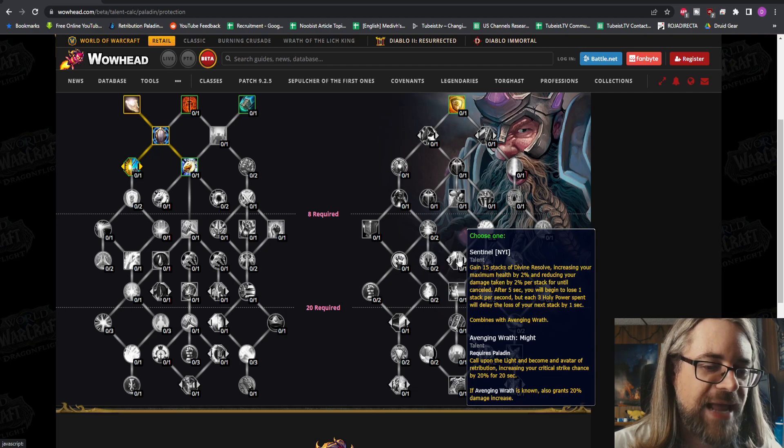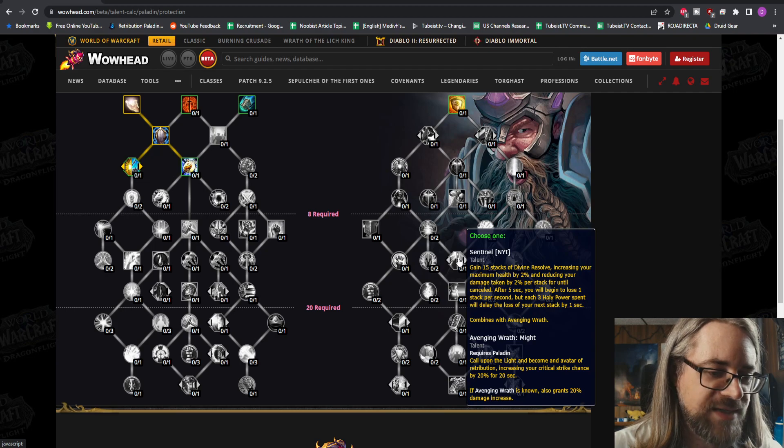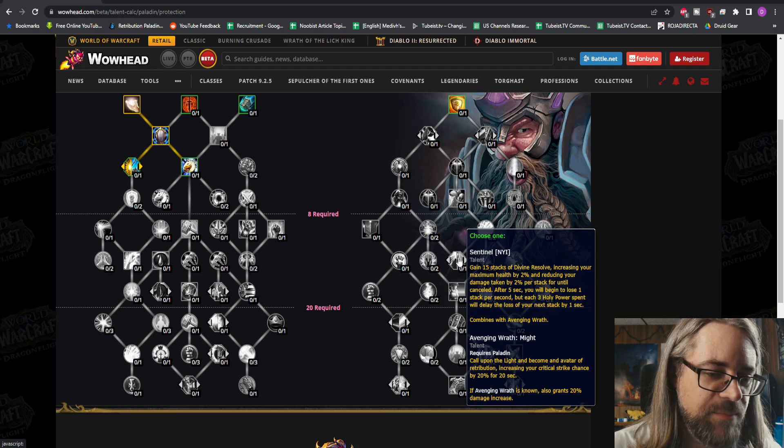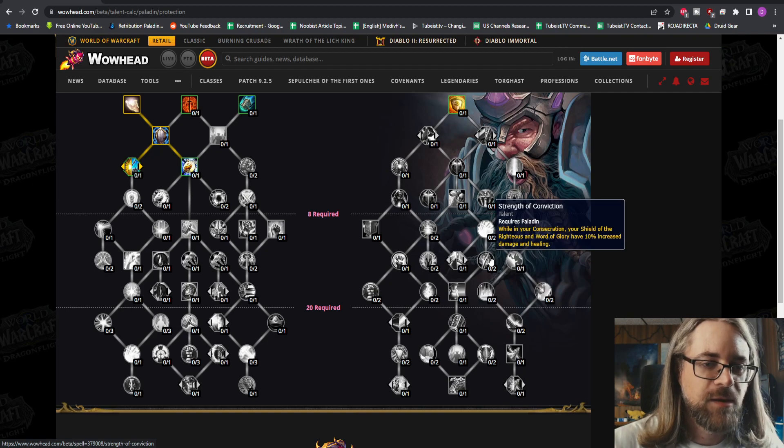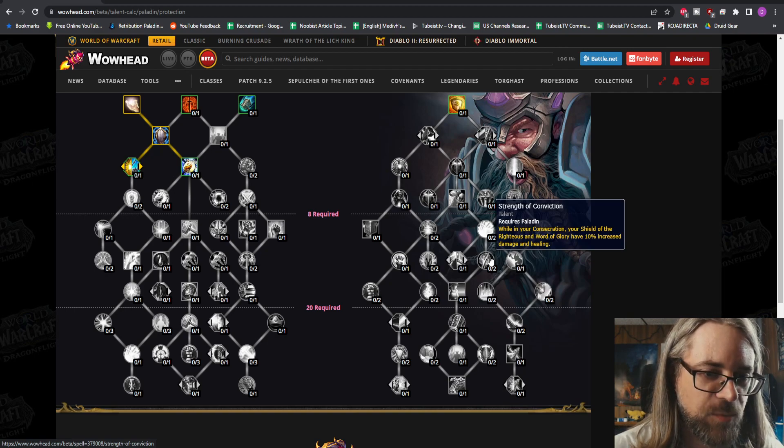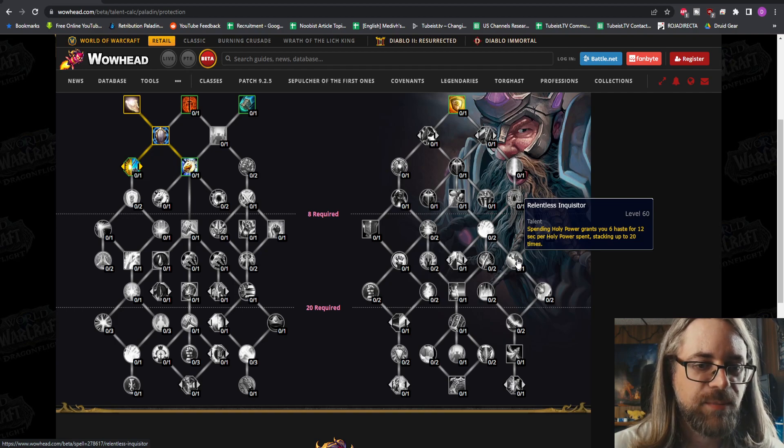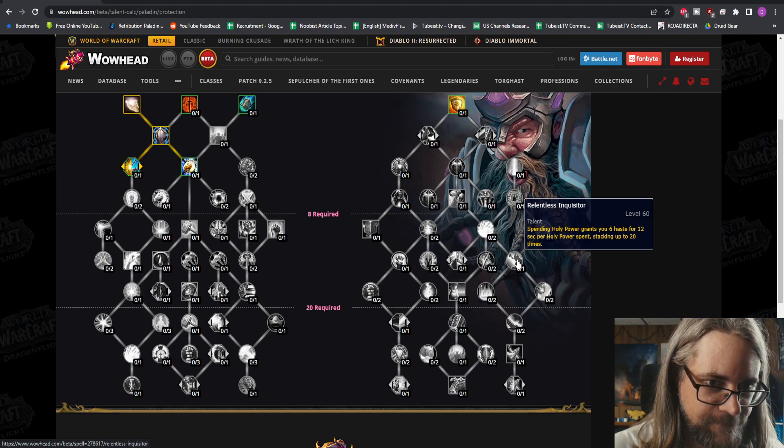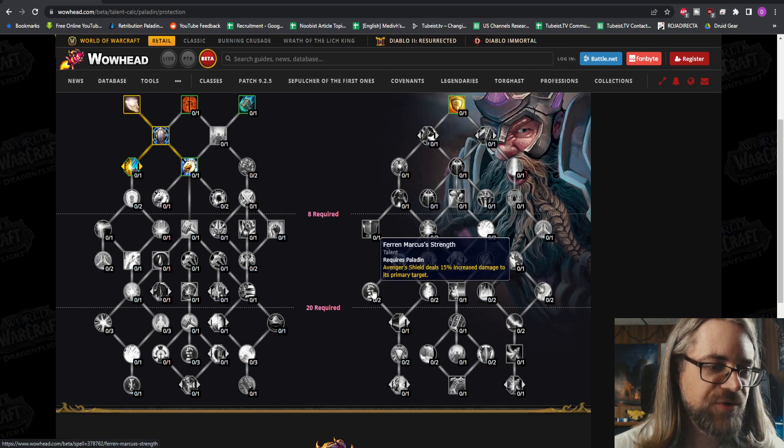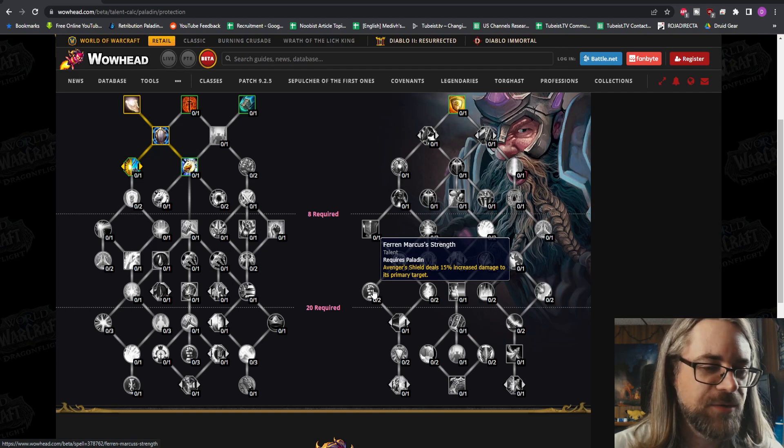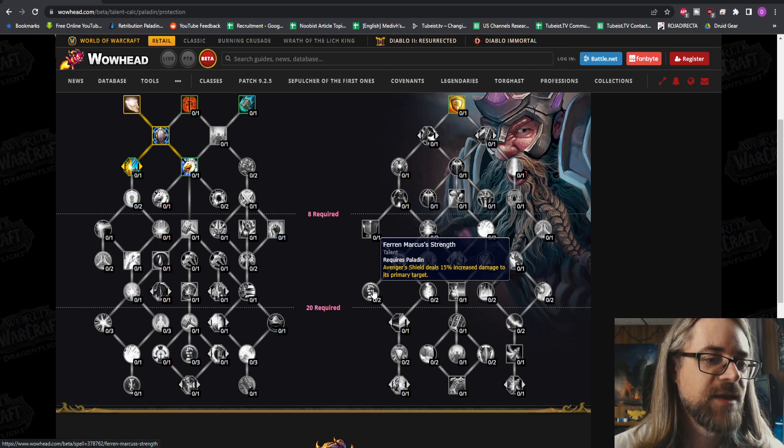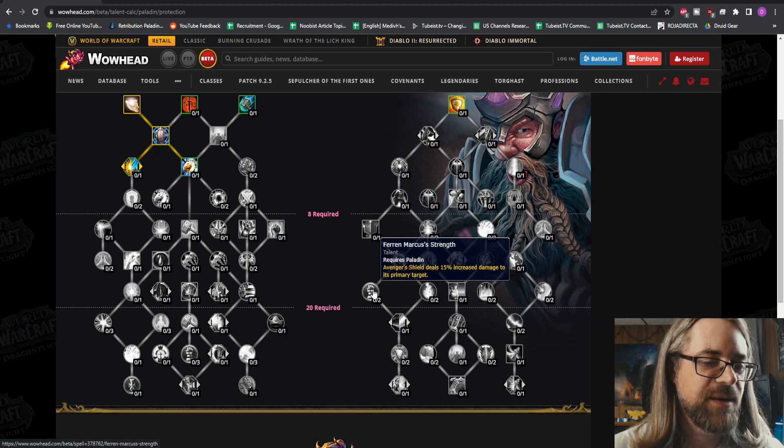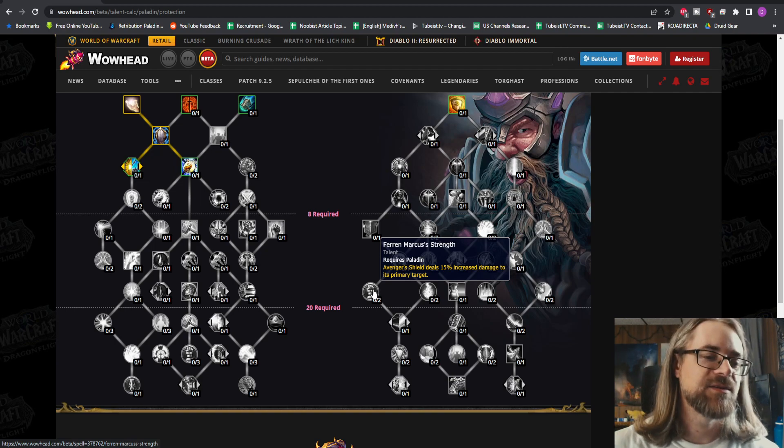Avenging Wrath Might - call upon light and become an avatar of retribution, increasing your critical strike chance by 20% for 20 seconds. If Avenging Wrath is known, also grant 20% damage increase. Strength of Conviction - while in your Consecration, your Shield of the Righteous and Word of Glory have 10% increased damage and healing. Relentless Inquisitor - spending Holy Power grants you haste for 12 seconds per Holy Power spent, stacking up to 20 times. These are very interesting. I'm trying not to be like 'oh my god these sound awesome' because I don't know which ones are still in the game somewhere.